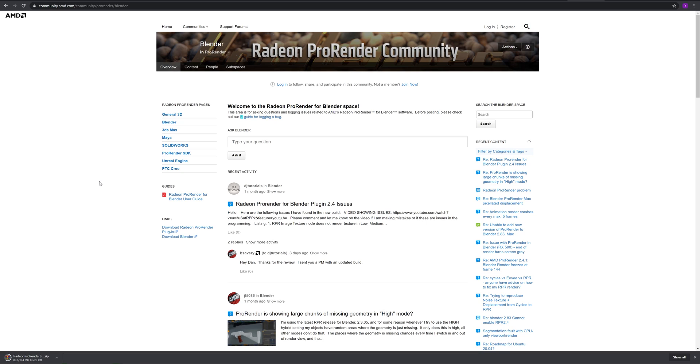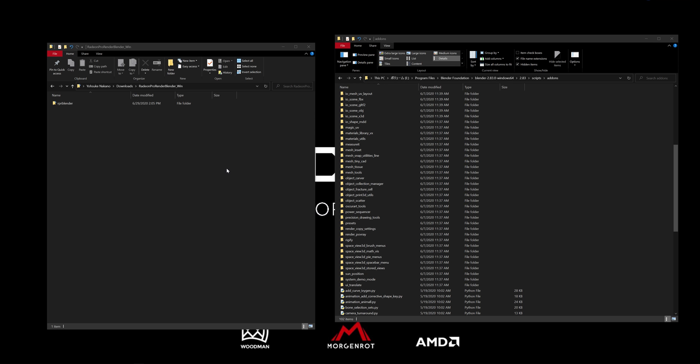You can also write a thread about features you want added or report bugs that you found. By doing this, it will make Radiant ProRender plugins better than future releases.